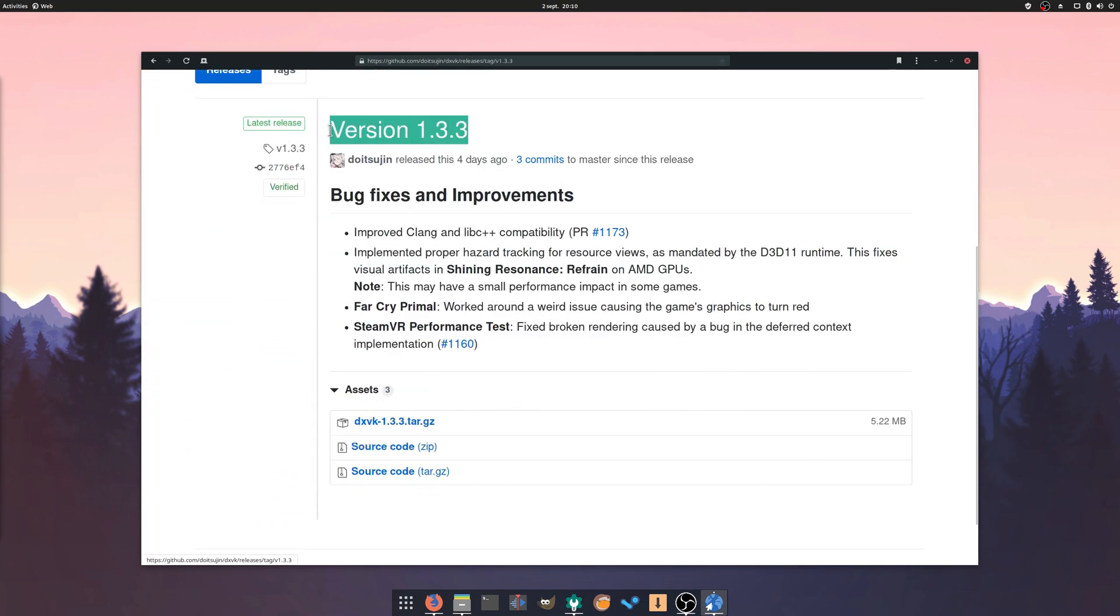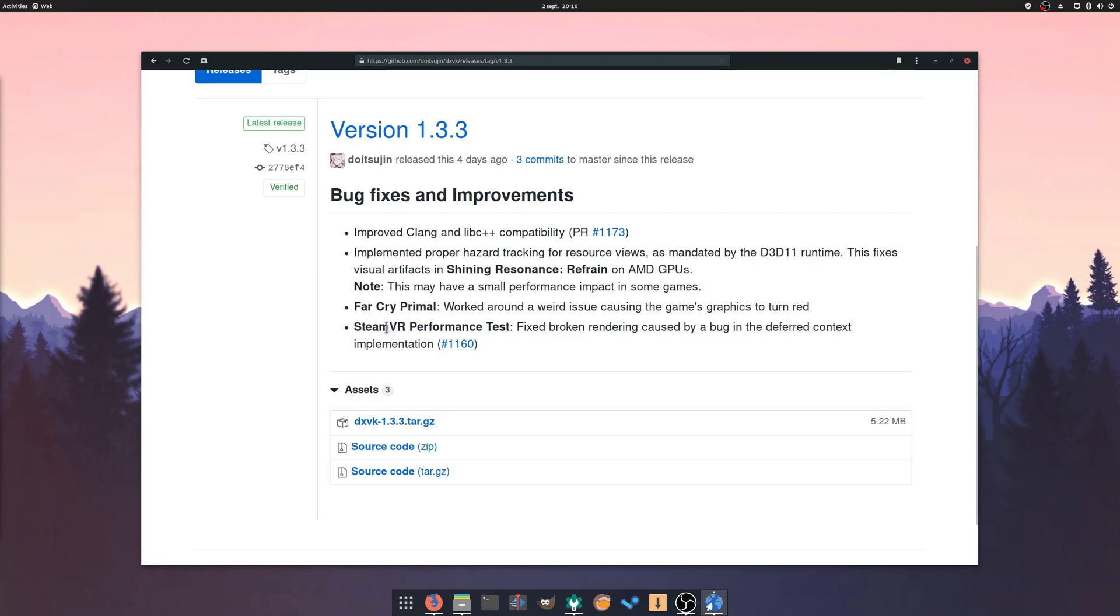DXVK also saw a release, bringing it to version 1.3.3. The new release fixes issues in Far Cry Primal and SteamVR. It's a very small one, but it's still nice to see the project moving at such a rapid pace.